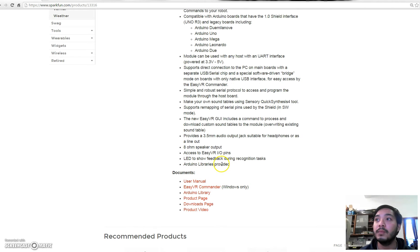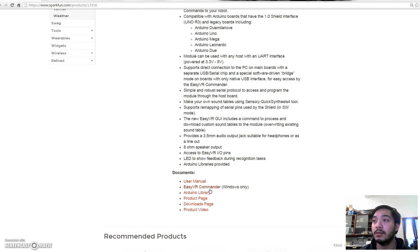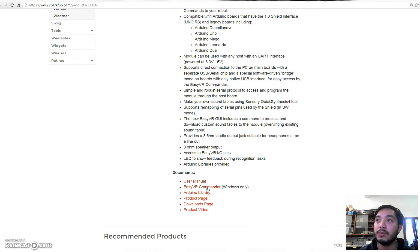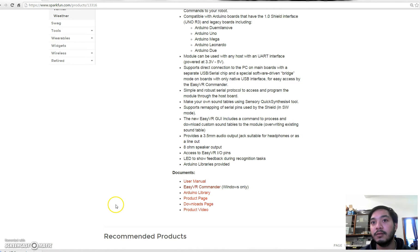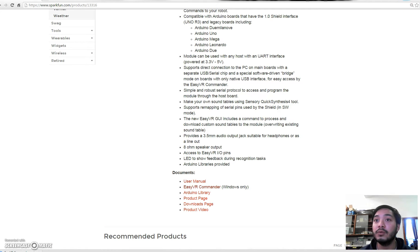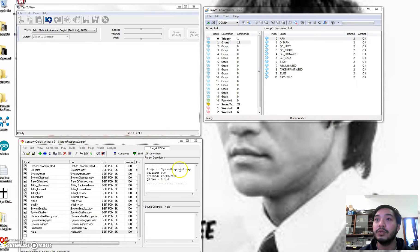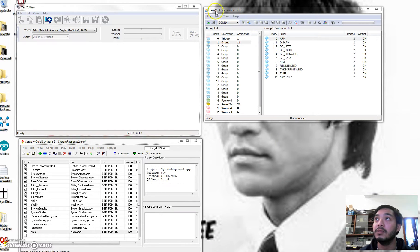So basically we need three softwares. First is the EasyVR. When you click that, you would have to download the EasyVR software, extract it, install it, and then you would come up with the two softwares which is the Quick Sensory Senses and the EasyVR Commander. Those are the things that you need.